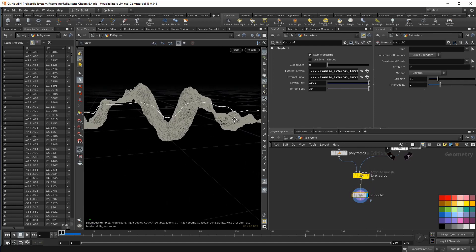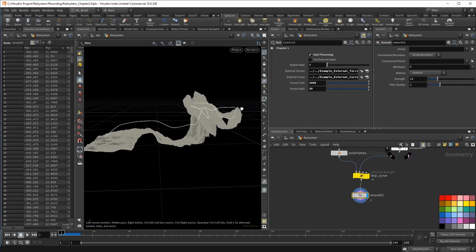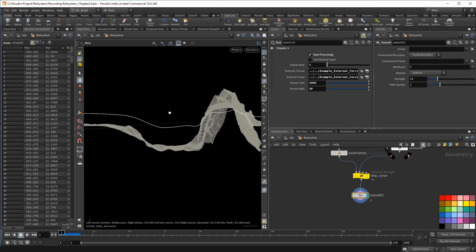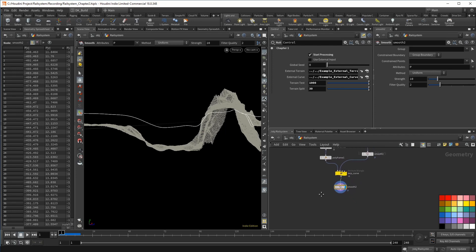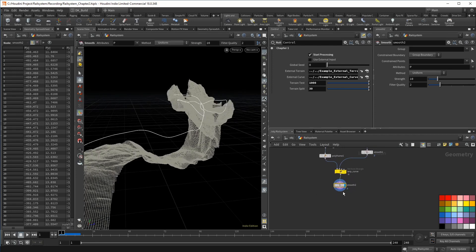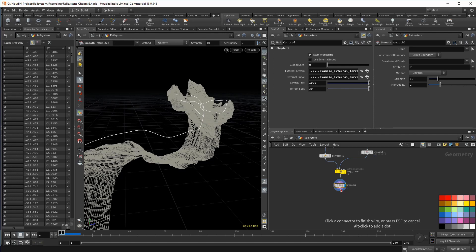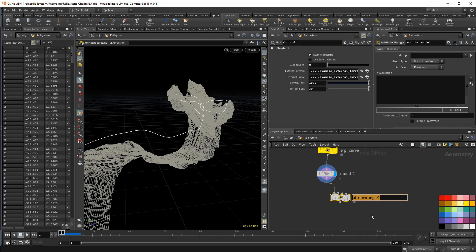Now it gets a bit more interesting: orientation. I want the train to lean into a given curve, but in relation to how strong that curve is. Again, the initial approach is a bit older and I wanted to use a wrangle to find the orientation itself. Don't worry, we won't do that since we now have a node for that, but I quickly jump through the idea.